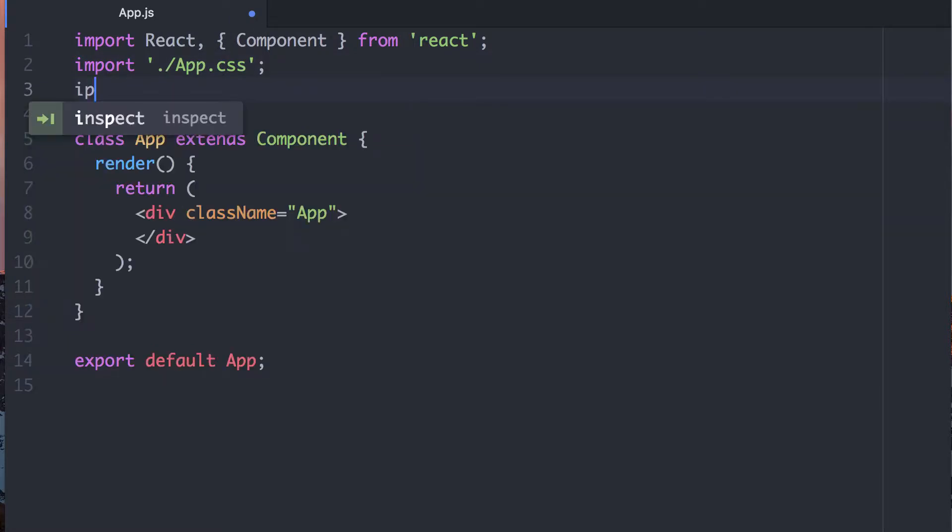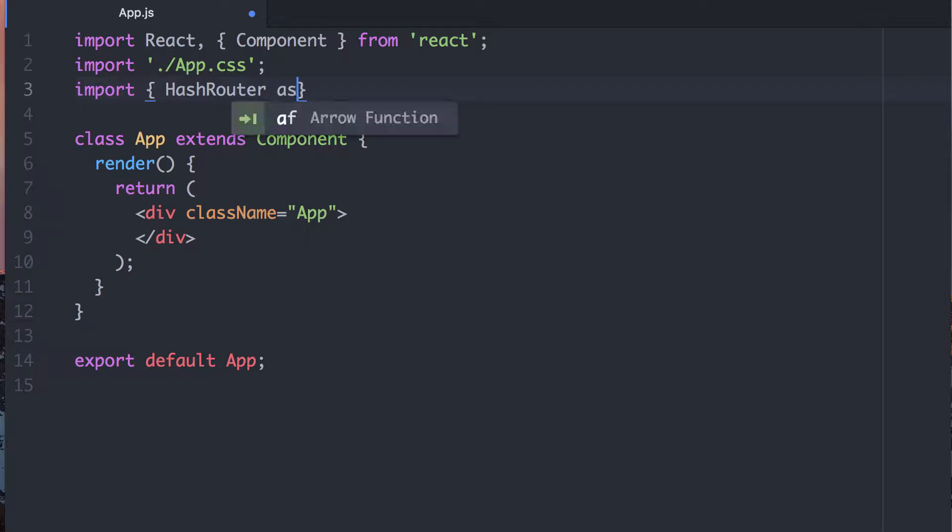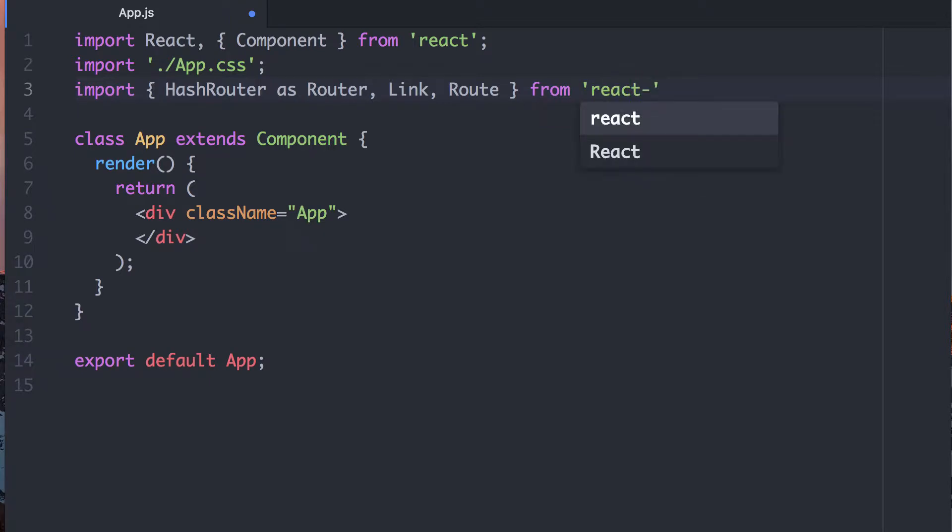Let's import. We can use Hash Router or Browser Router. I'll start with Hash Router. These are our three main components. This will be from React Router DOM.